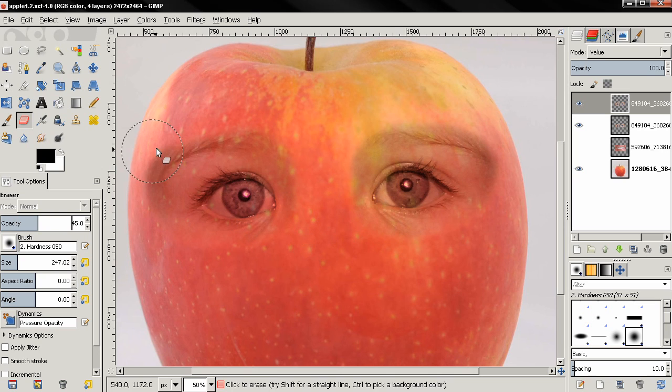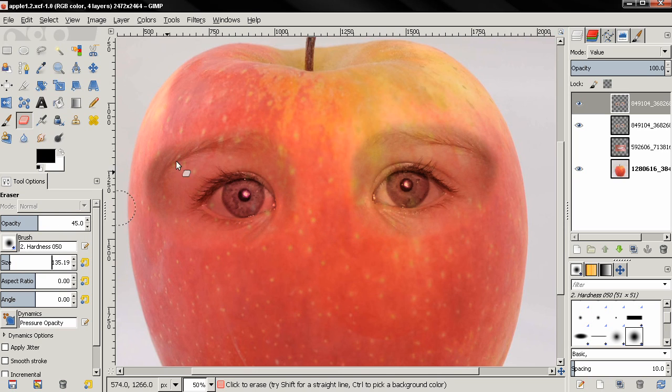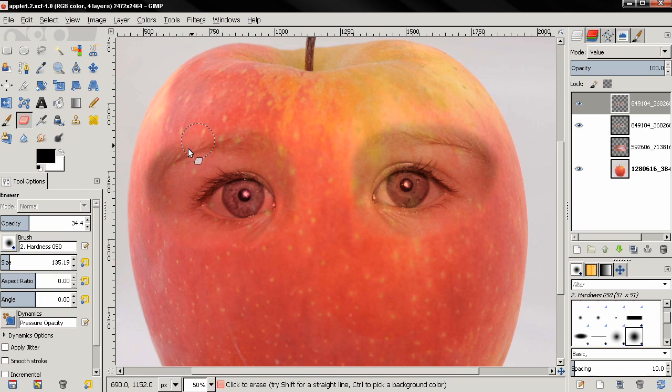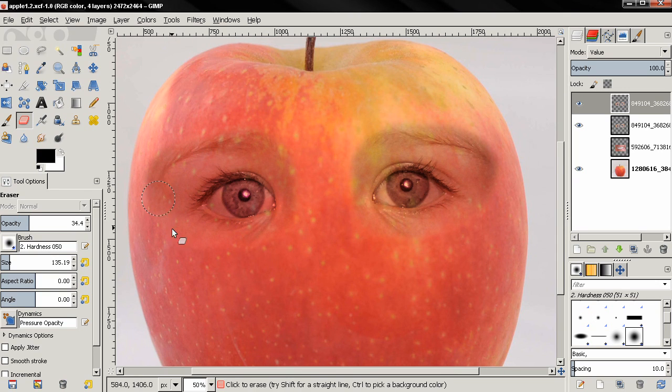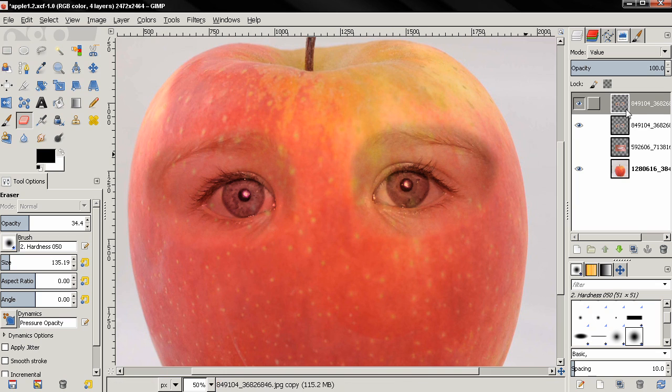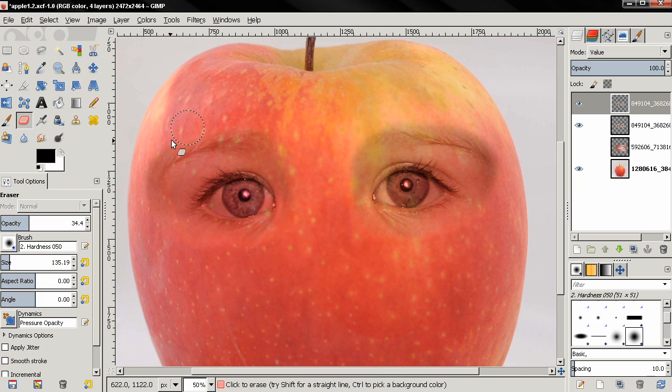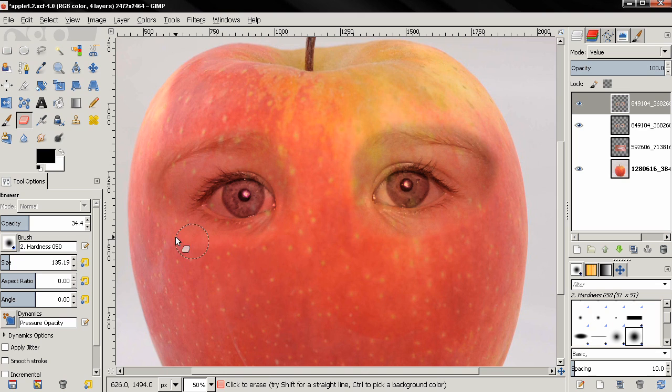opacity and also the size of the brush, and I'm going to start painting on the top layer that has the value mode. Very carefully I'm trying to blend these eyes with the apple.